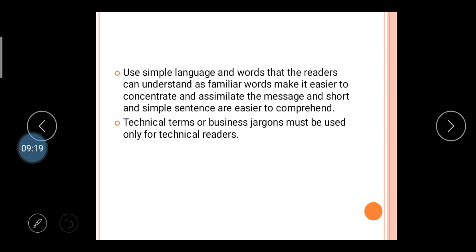The second tool is use of simple language. Use words that the reader can understand — familiar words make it easy to connect with the message, and short and simple sentences are easier to comprehend. Technical terms or business jargon must be used only for technical readers. If your audience is general, use general communication; if your readers are technical communicators, use technical words.